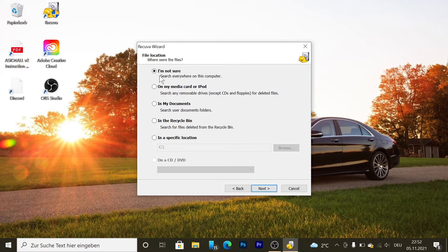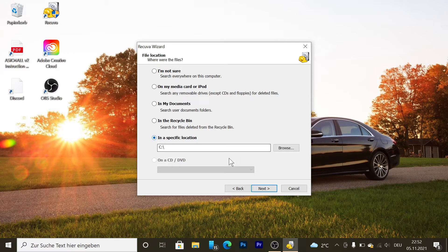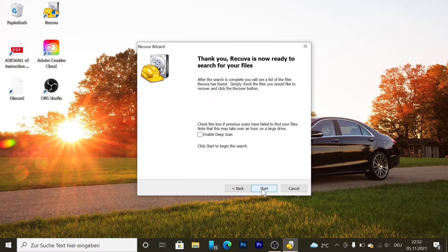Then it's going to ask you where you want to search for those pictures. I'm going to press specific locations on my C drive and press next.